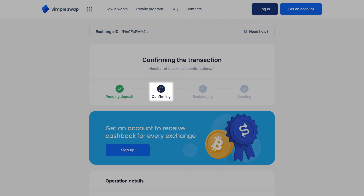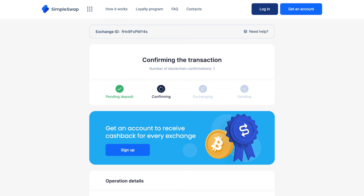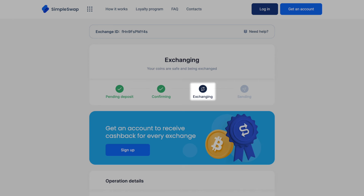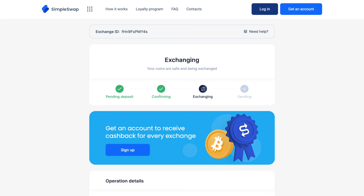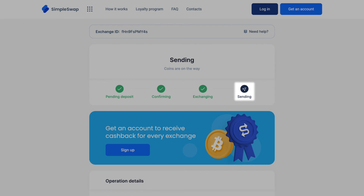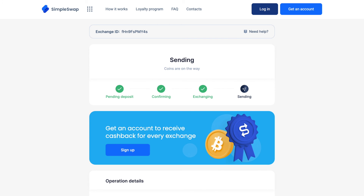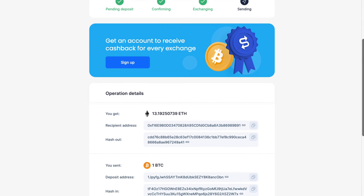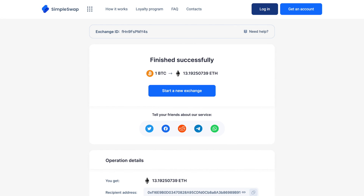After you send the deposit, you can see that the status of your exchange changes to 'Confirming.' Then, after we have received a deposit to our address and the transaction has the required number of confirmations, the status will be indicated as 'Exchanging,' which means that your exchange is in progress. While our system is sending you Ethereum, the status changes to 'Sending,' and you will only have to wait a little for the coins to reach your address. Now, that's it! Your exchange is completed, and you can see the status indicated as 'Finished Successfully.'